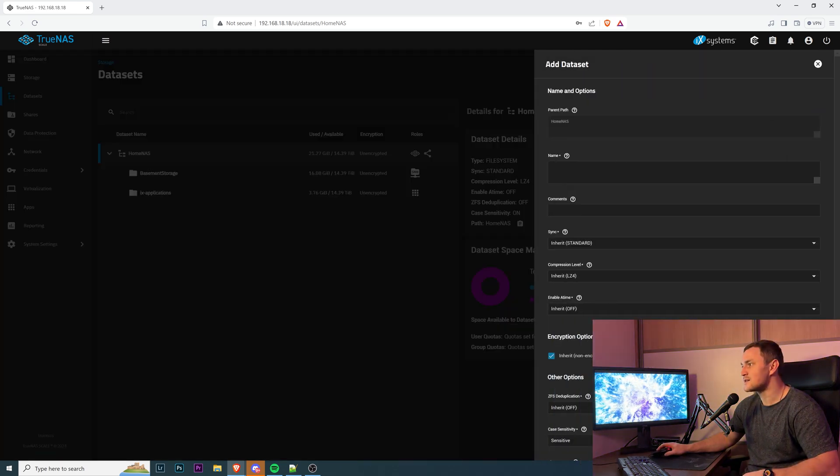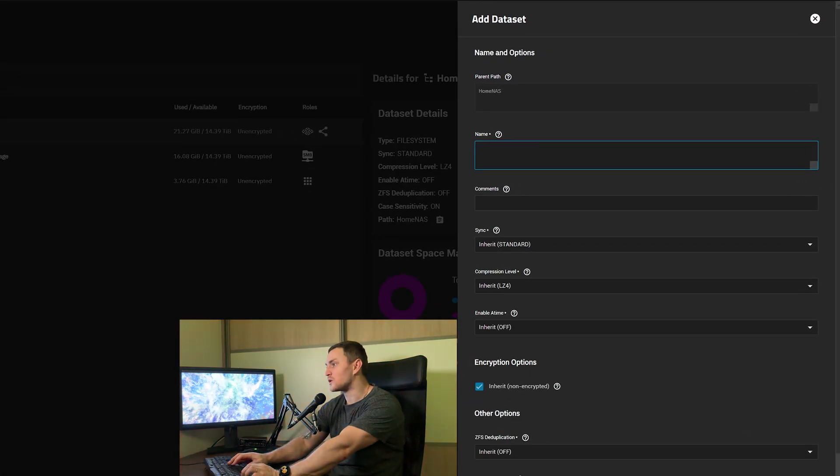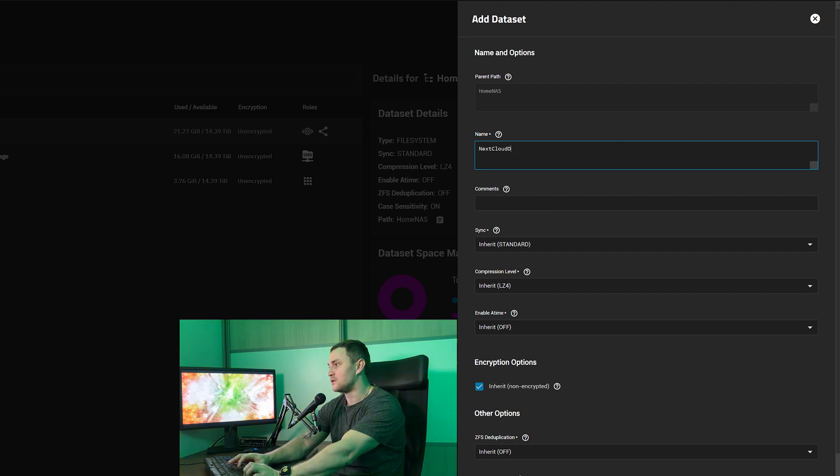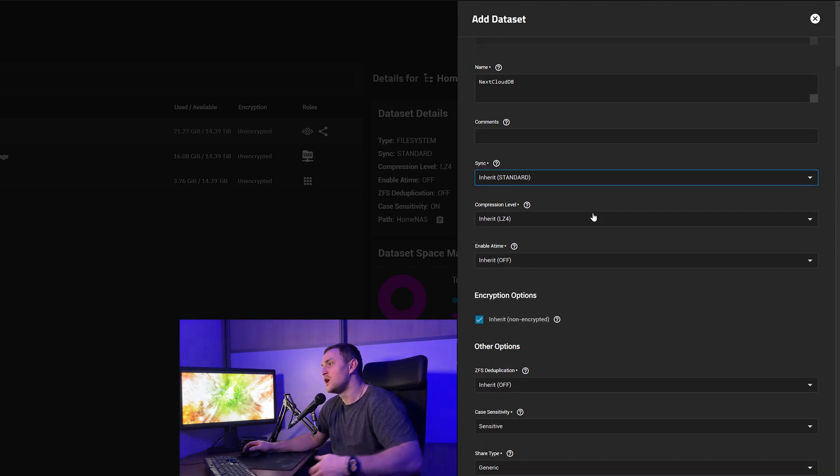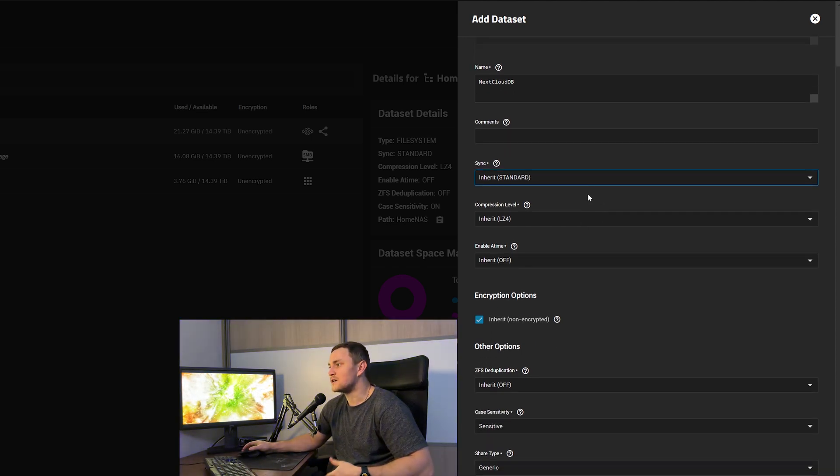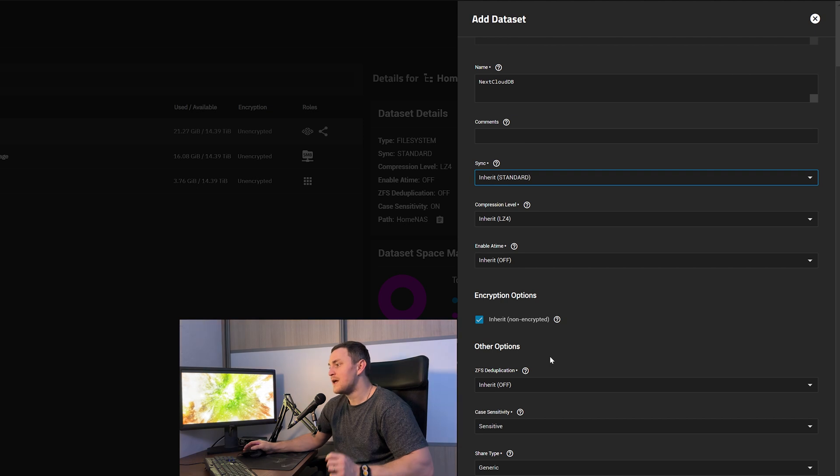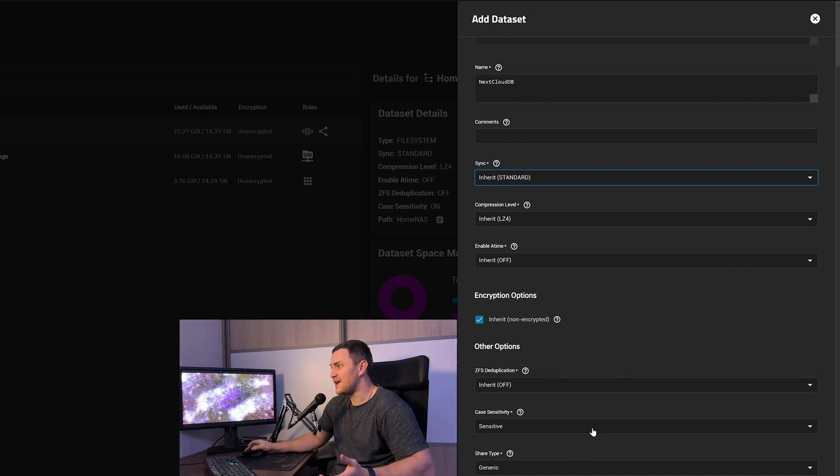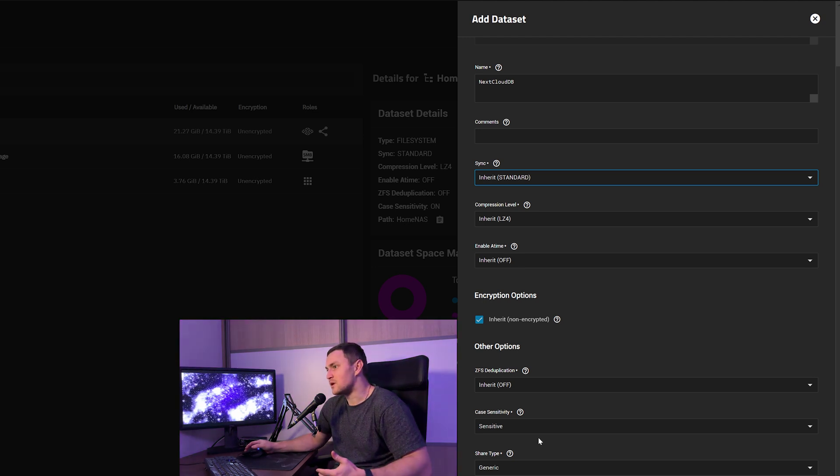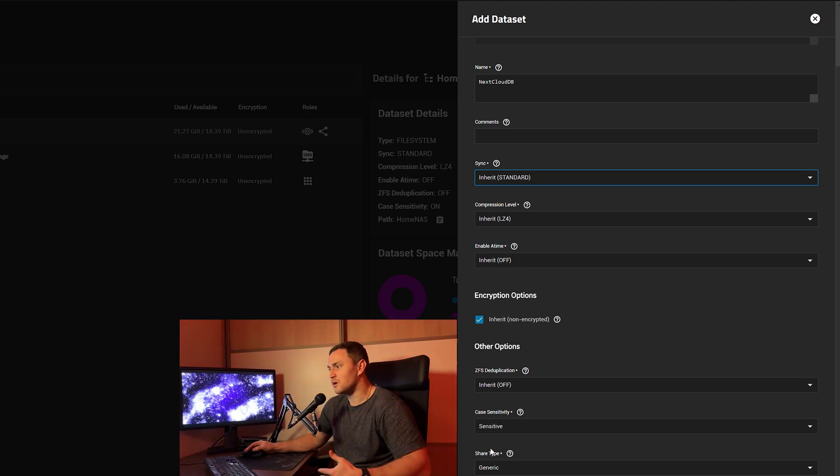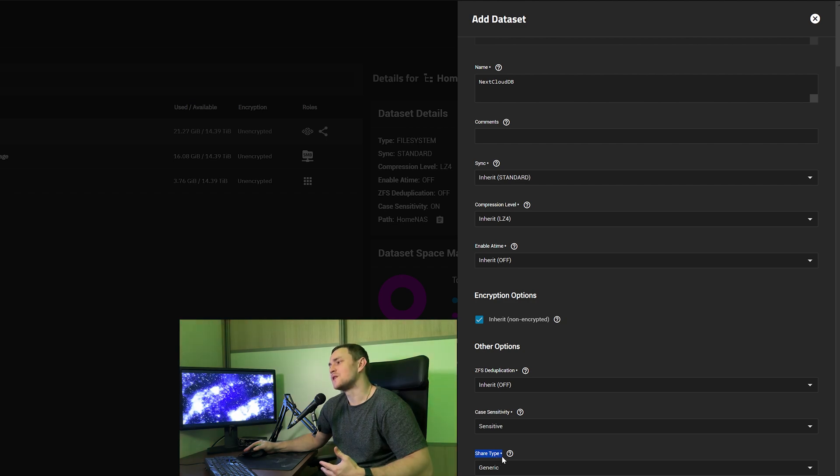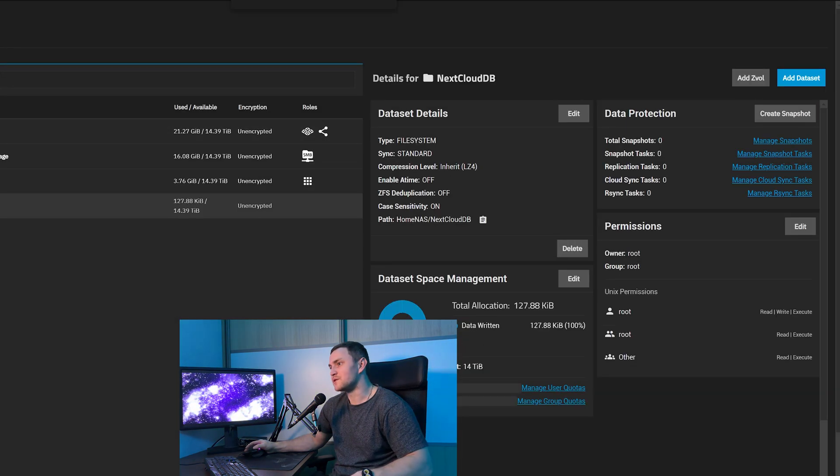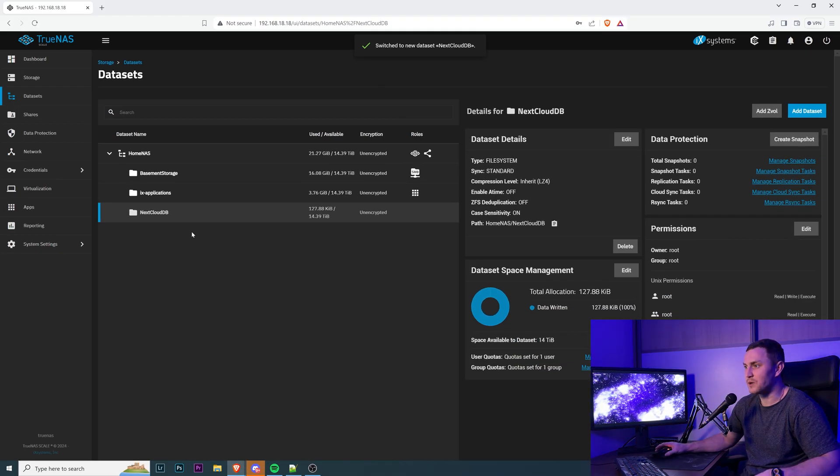then click Add Dataset, choose the name. We will start with the database, so I will type nextcloud-db. If you want, you can provide some comments. You don't need to change any settings for sync, compression level, enable atime, or whatever else. At this point, we don't need to change anything, simply because this will be the internal database of Nextcloud. We are not planning to share it for public use, so even the share type can remain as generic. Click Save, wait a couple of seconds, and you should have your dataset ready.